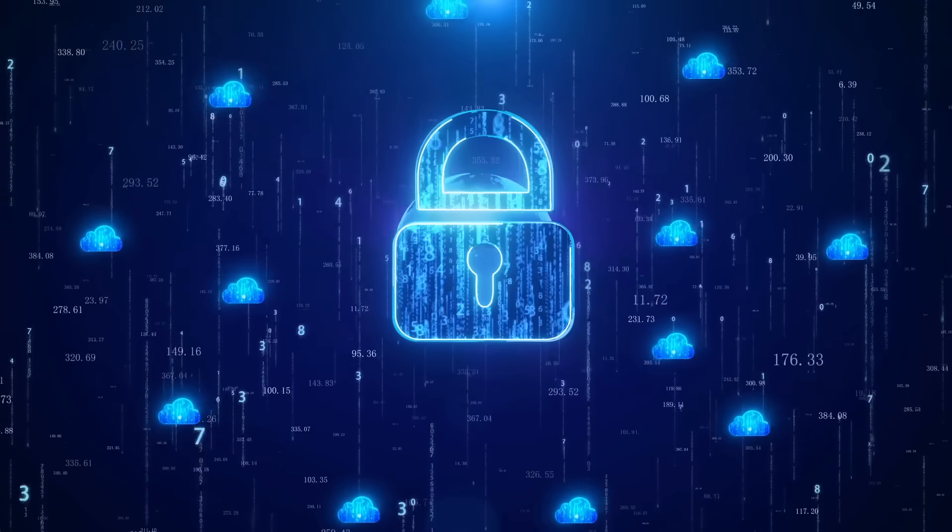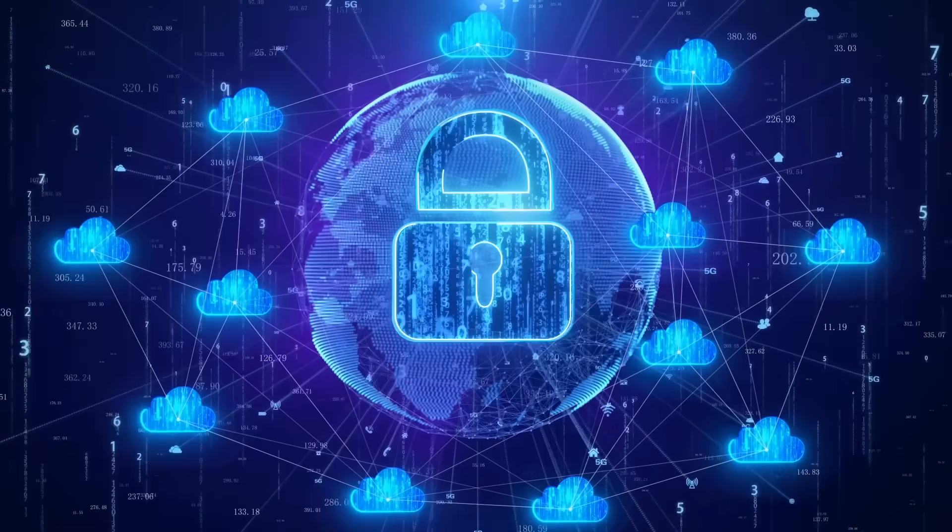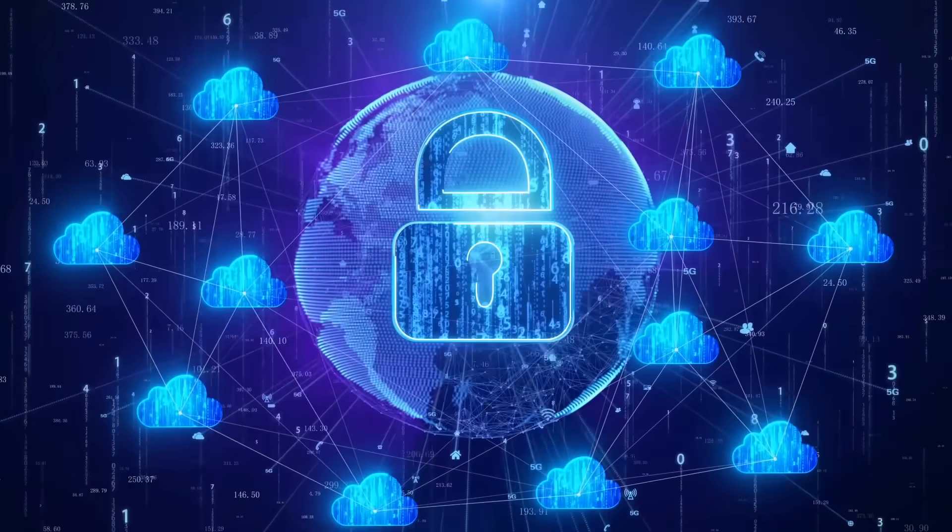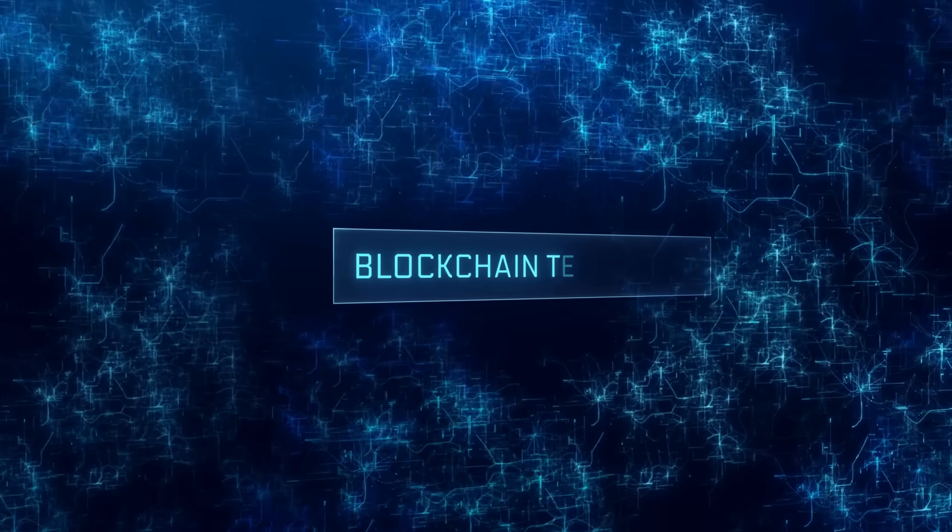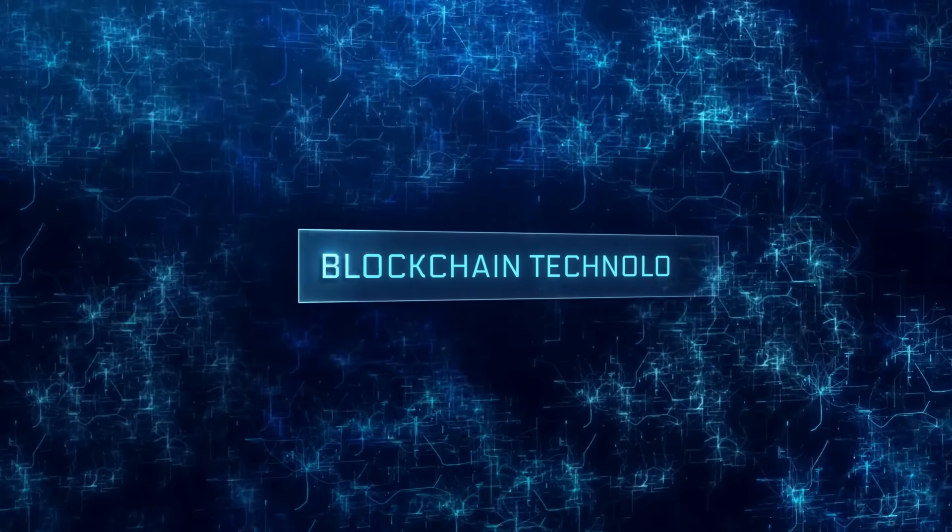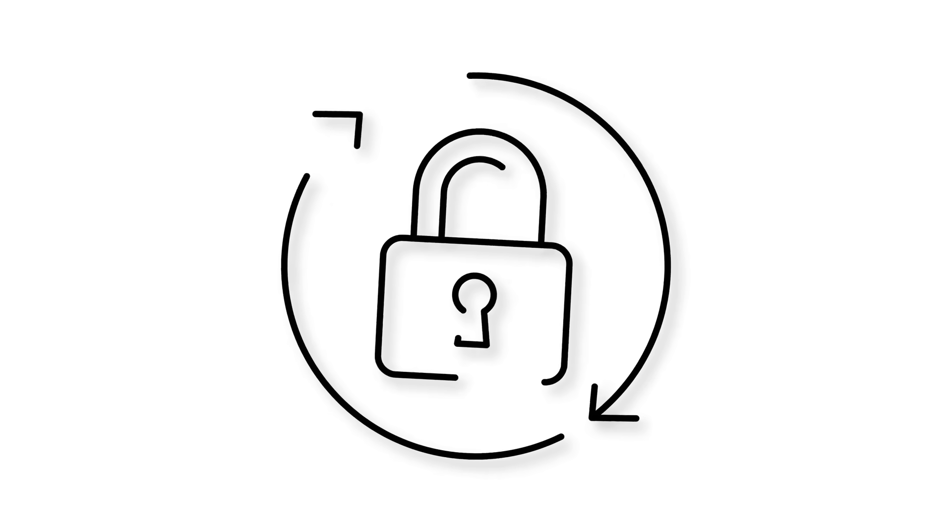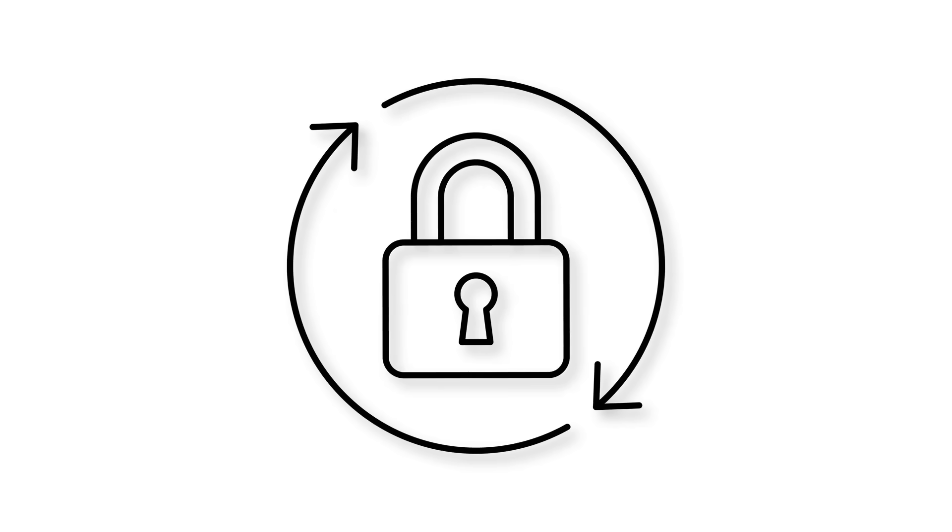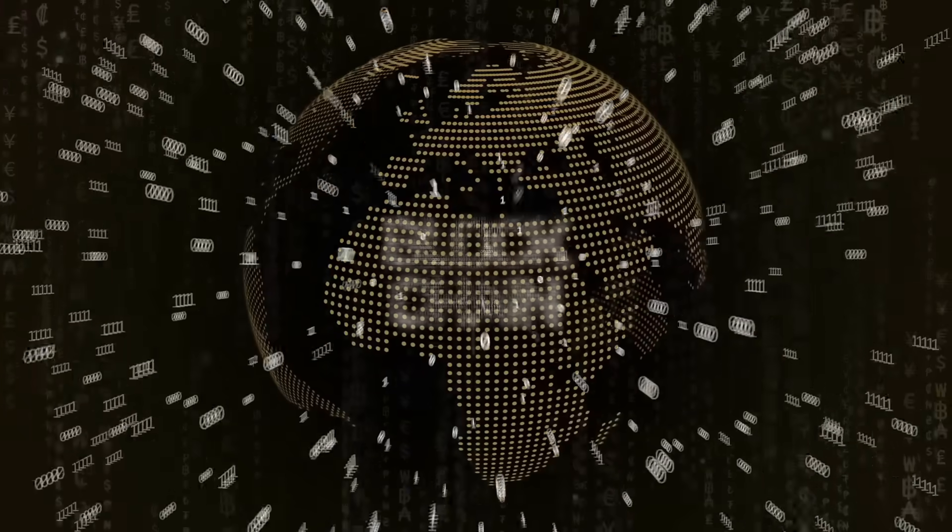This makes it nearly impossible for anyone to manipulate the system. When you make a transaction it gets verified by multiple nodes using complex cryptographic techniques. Once verified the transaction gets bundled with others into a block. This block then gets permanently linked to the previous block, creating an unbreakable chain of records. That's why we call it blockchain.